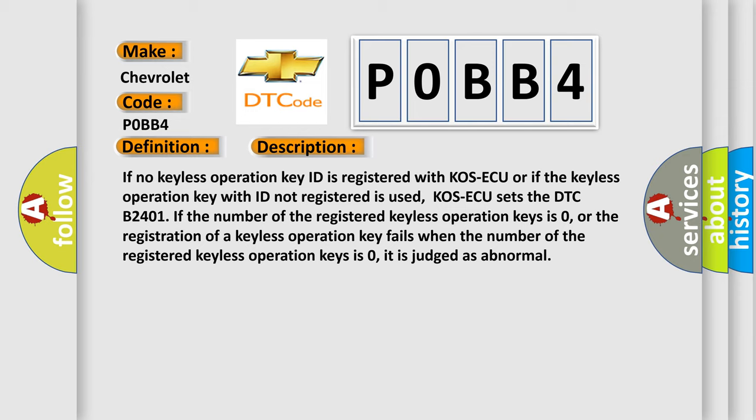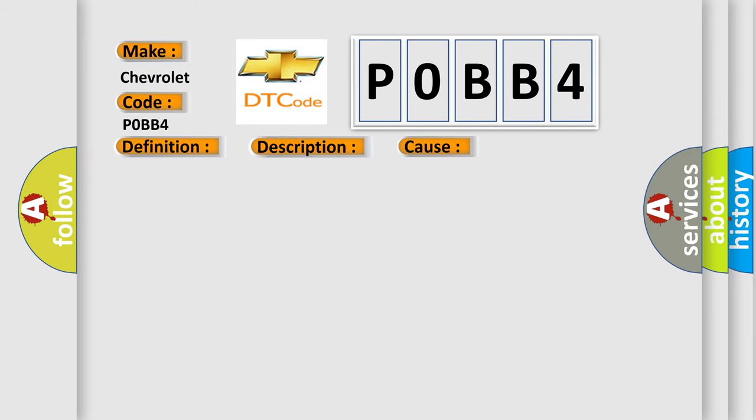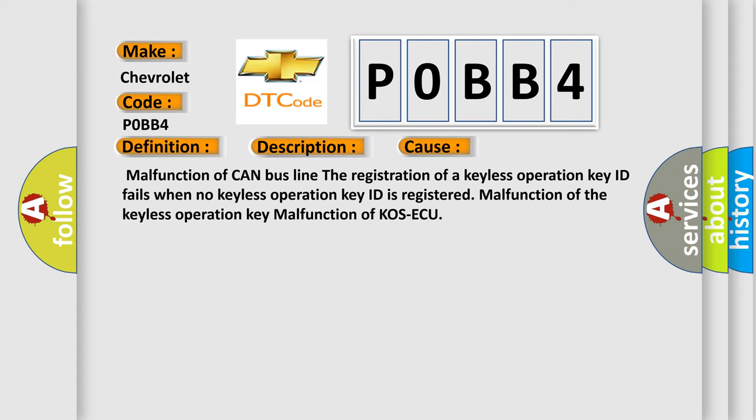This diagnostic error occurs most often in these cases: Malfunction of CAN bus line, the registration of a keyless operation key ID fails when no keyless operation key ID is registered, malfunction of the keyless operation key, malfunction of COS ECU.